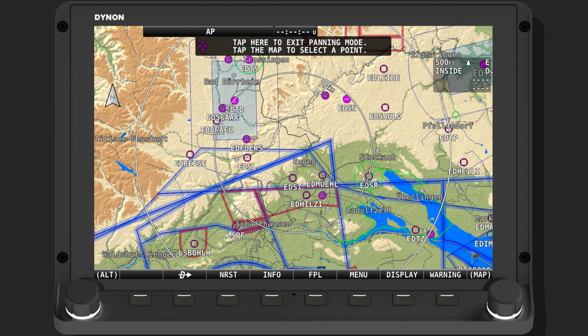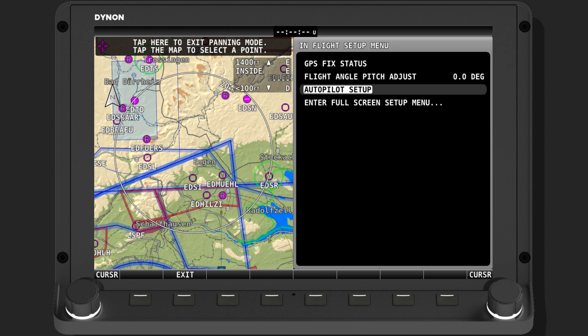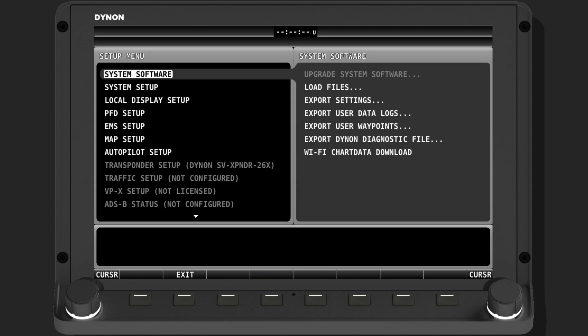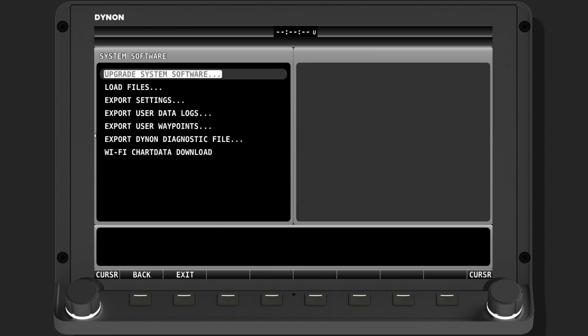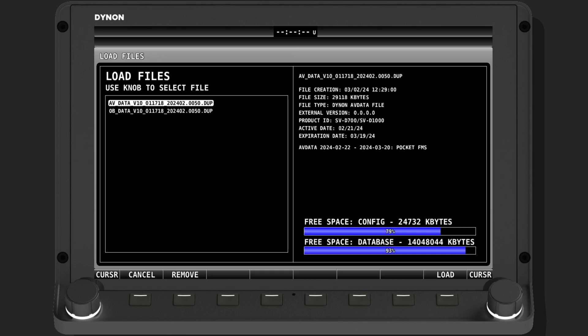On the Dynon Skyview, press and hold the rightmost two buttons for a few seconds to enter setup mode. With the right dial, navigate to 'Enter Full System Setup', then 'System Software' and 'Load Files'. Navigate to the Avionics data file on the USB stick and press Load.